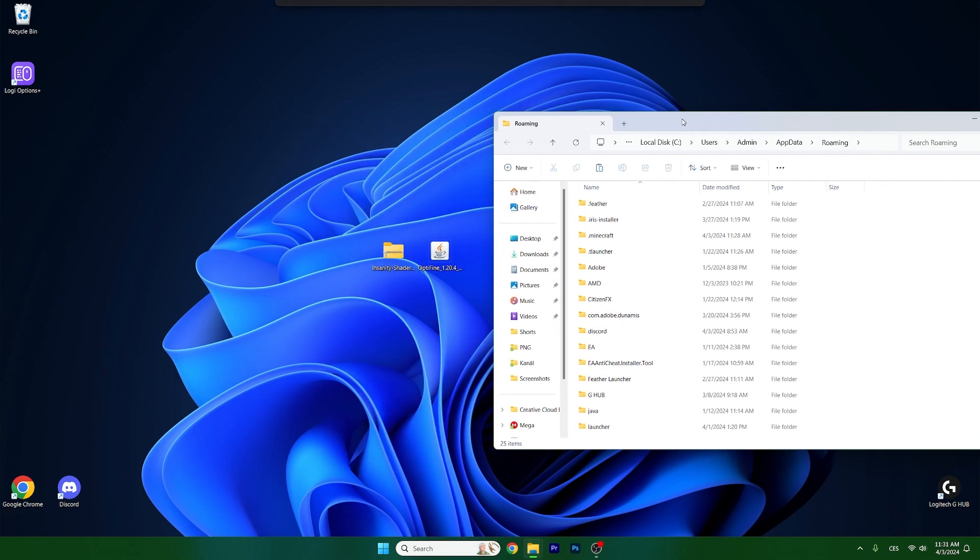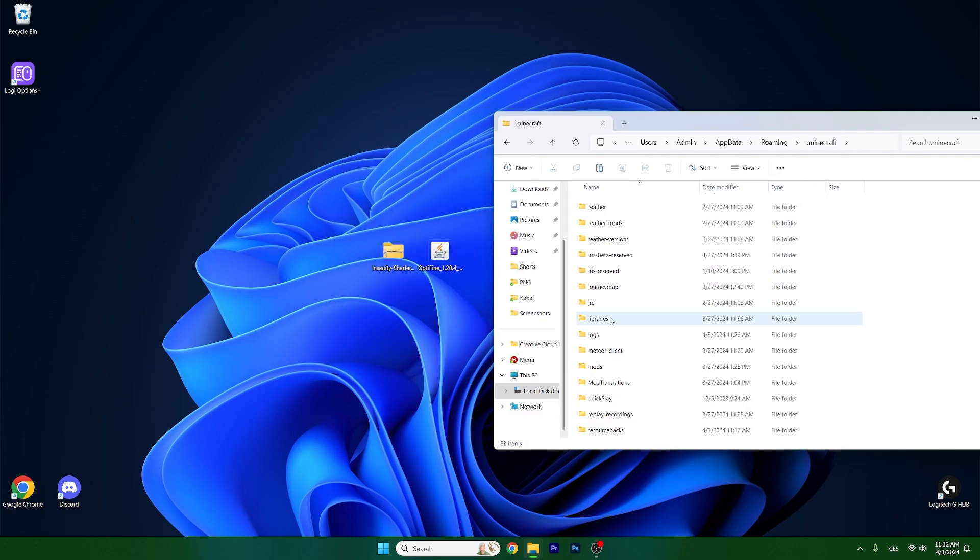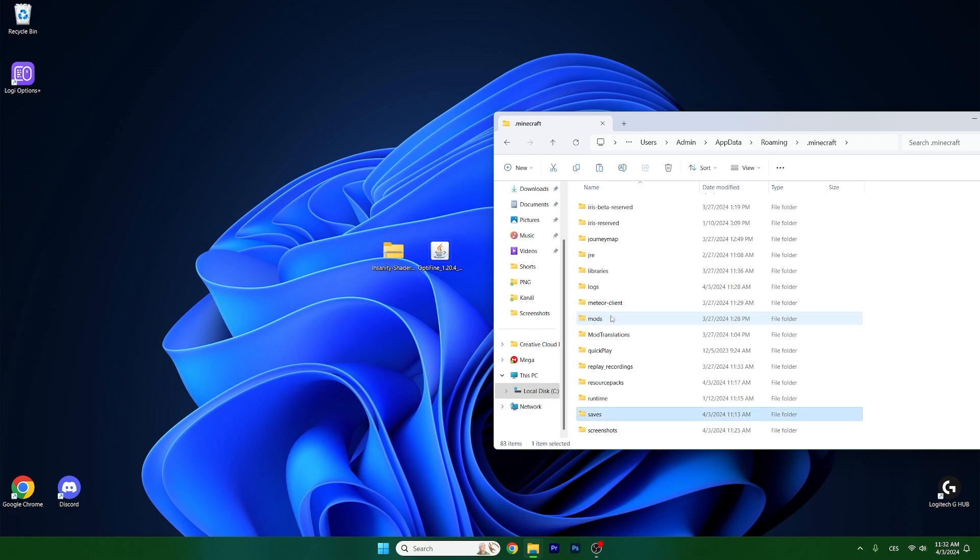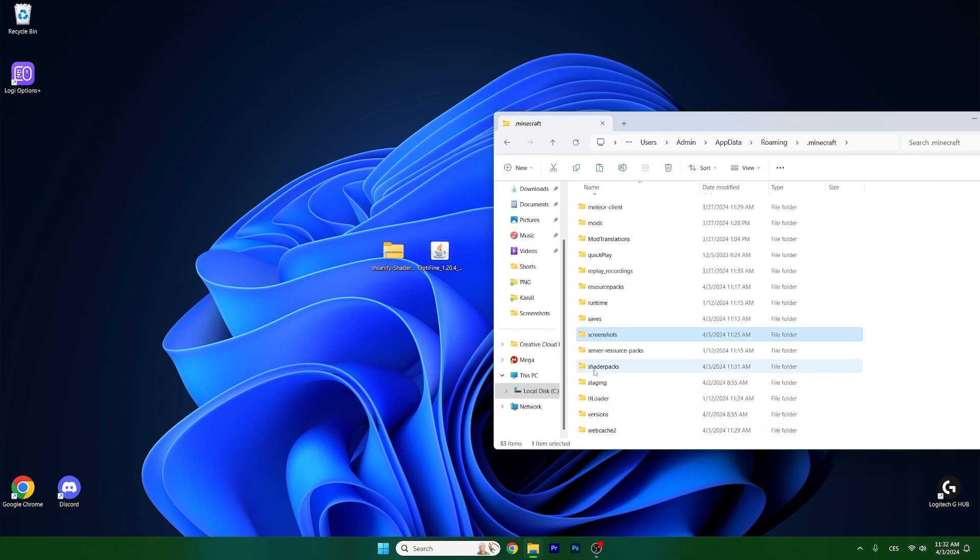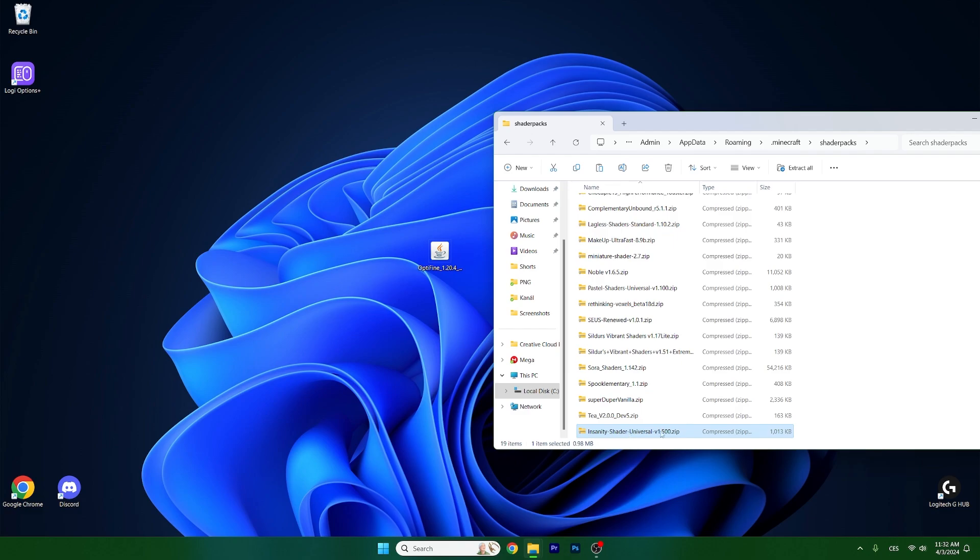This will open up the roaming folder for us. In here, go to .minecraft, scroll down until you get to shader packs, open it up, and then take the Insanity shaders and drop it in here.